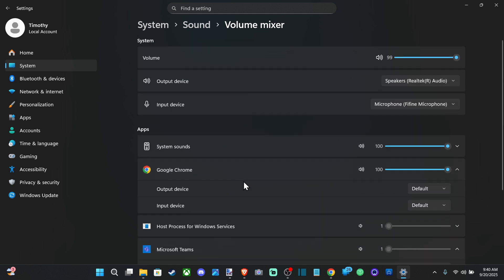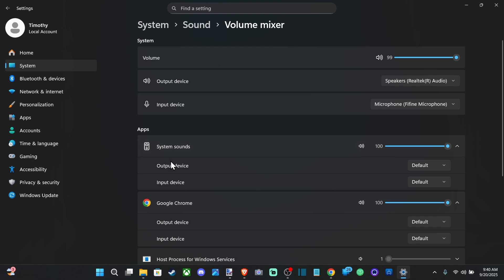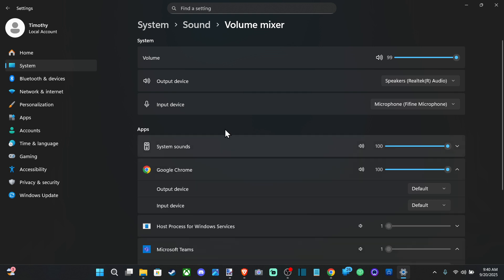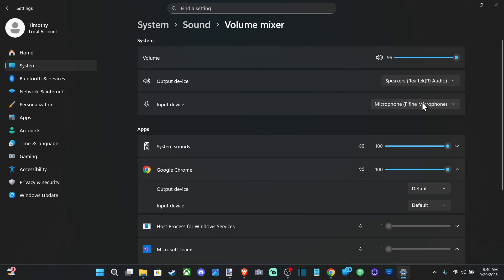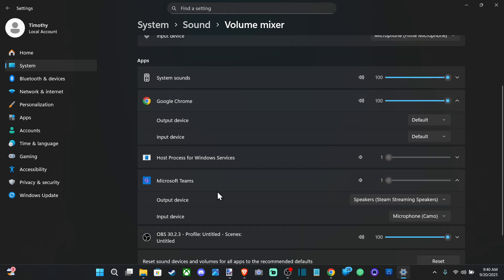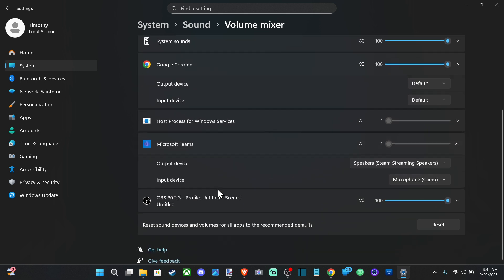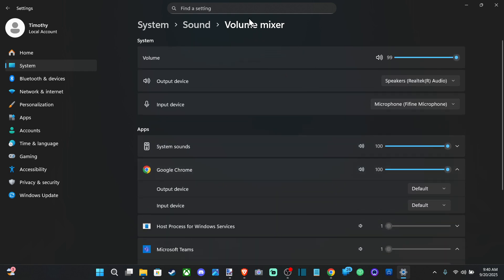If you go up to the top, this is system sound — so you hear all the different clicks and stuff you do on your system. Then you've got the default devices on the top right here. You can just change it around per application and you can get the different devices to play different music or different sounds.